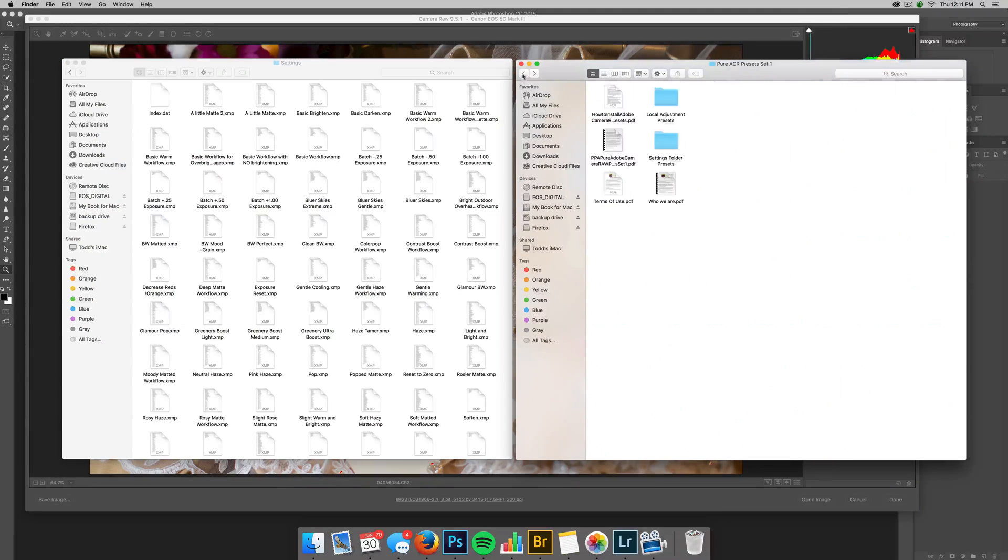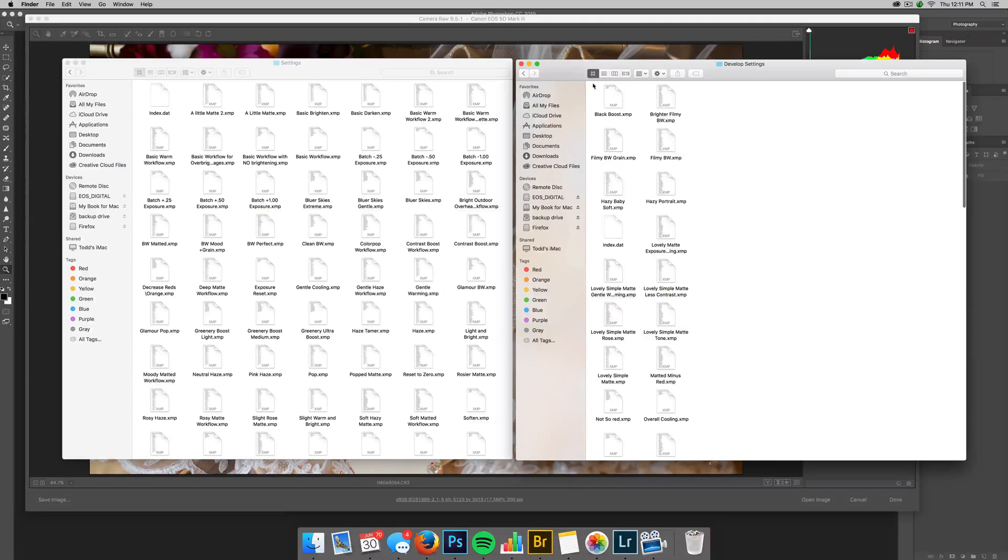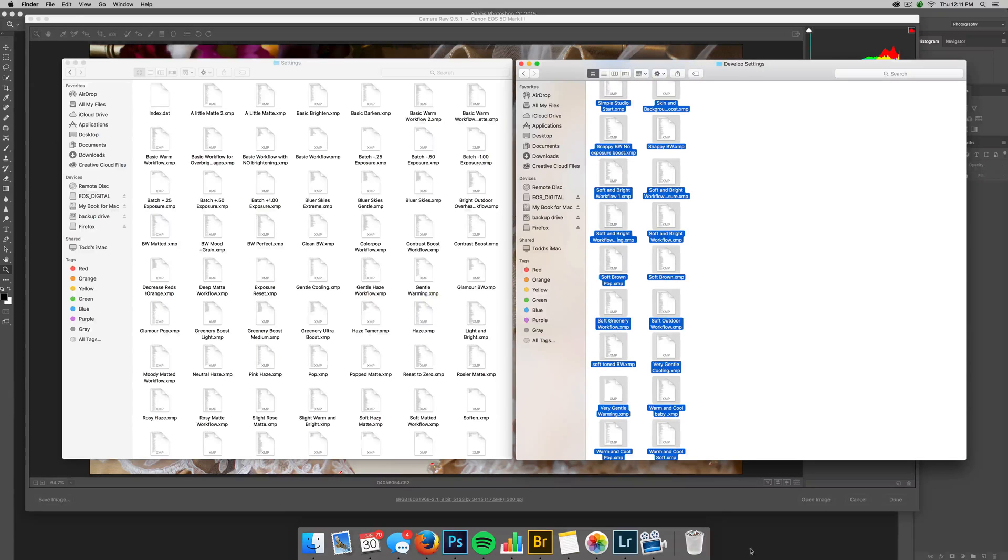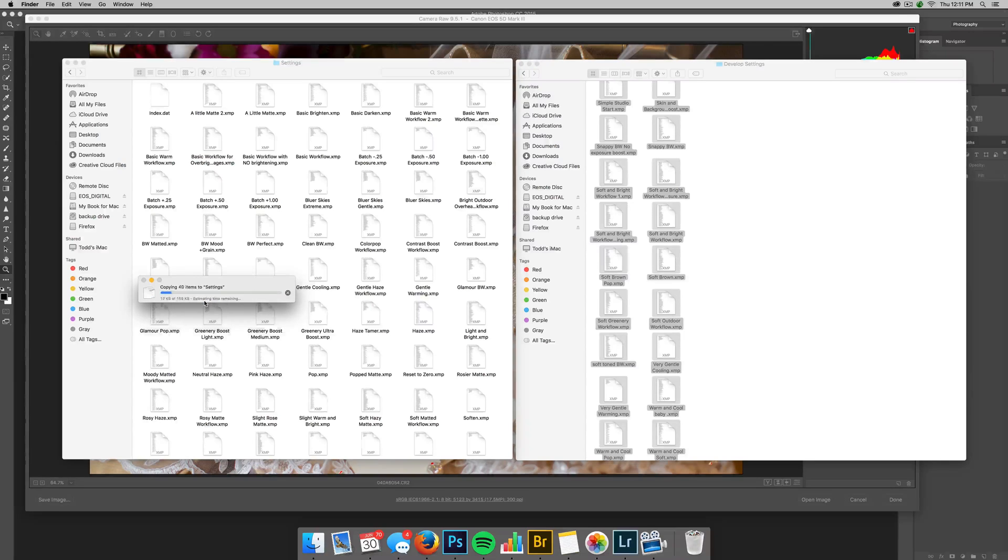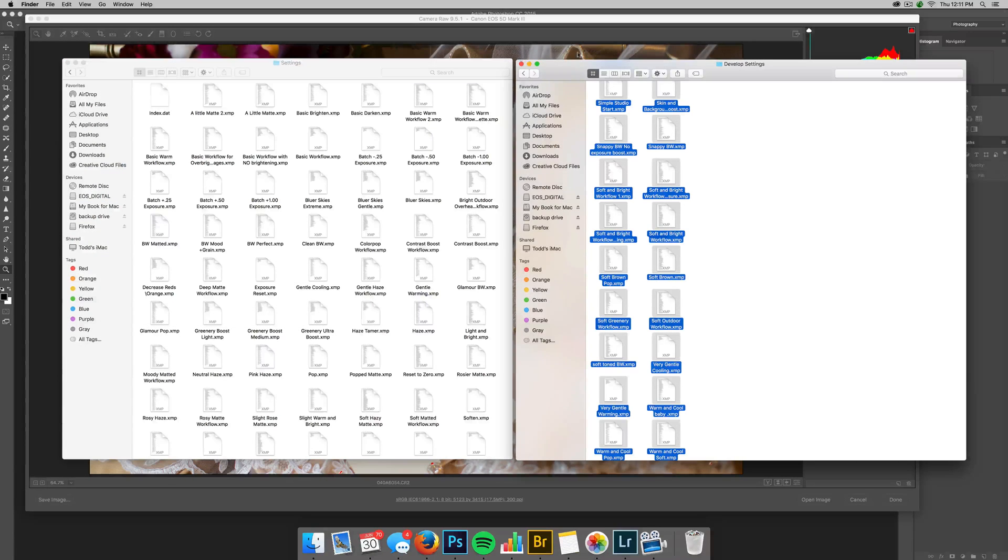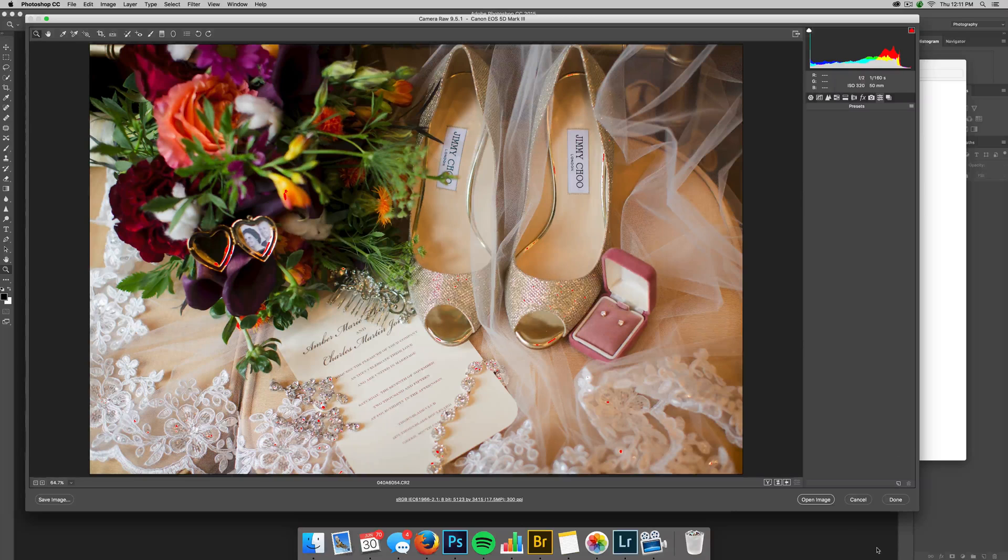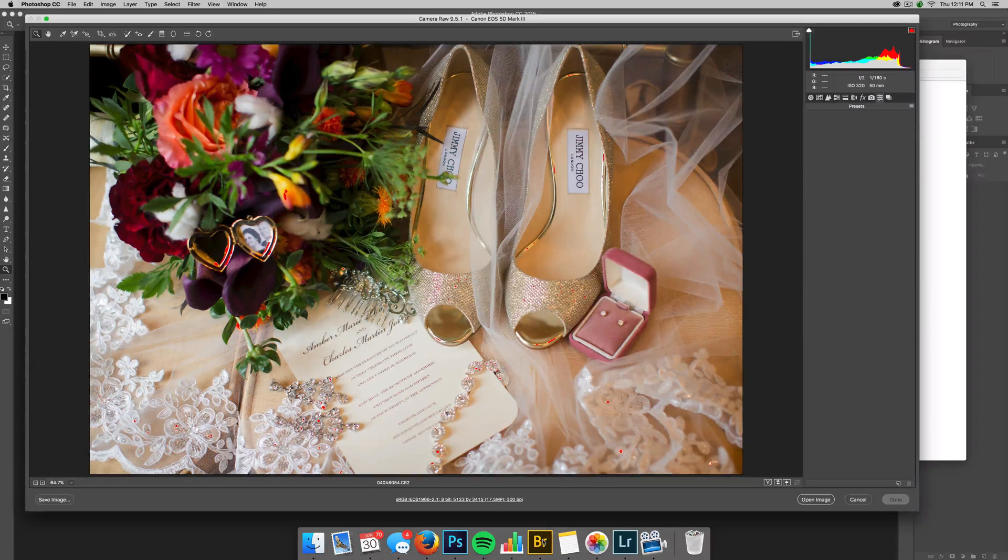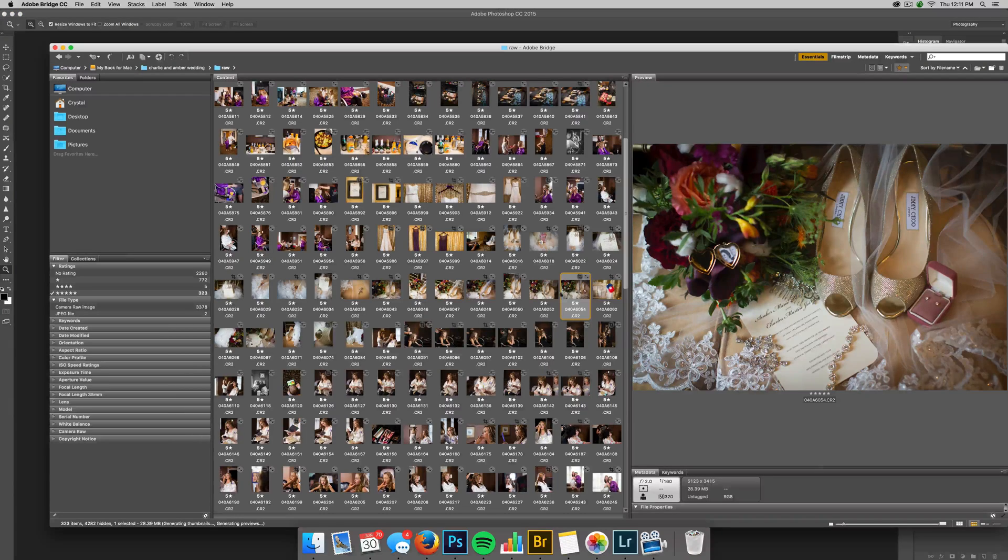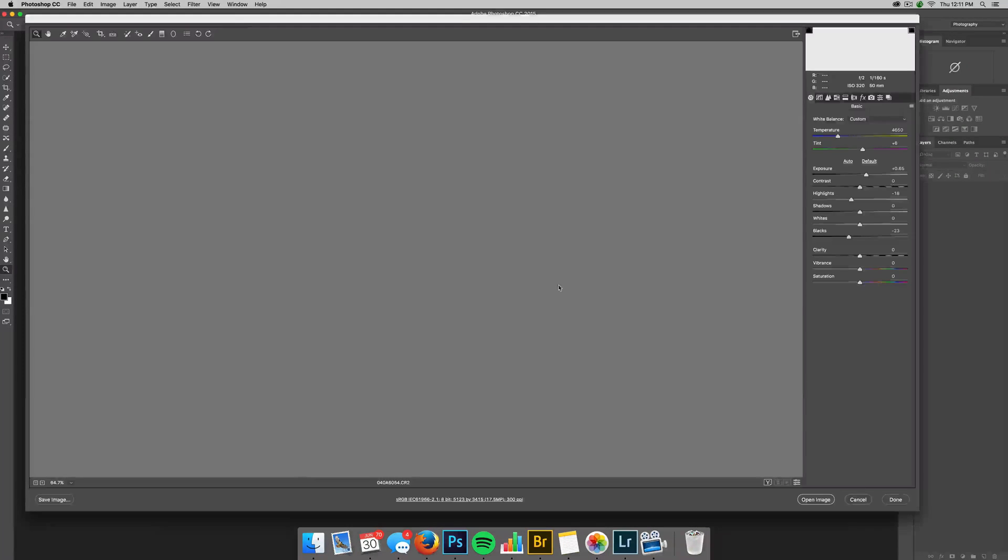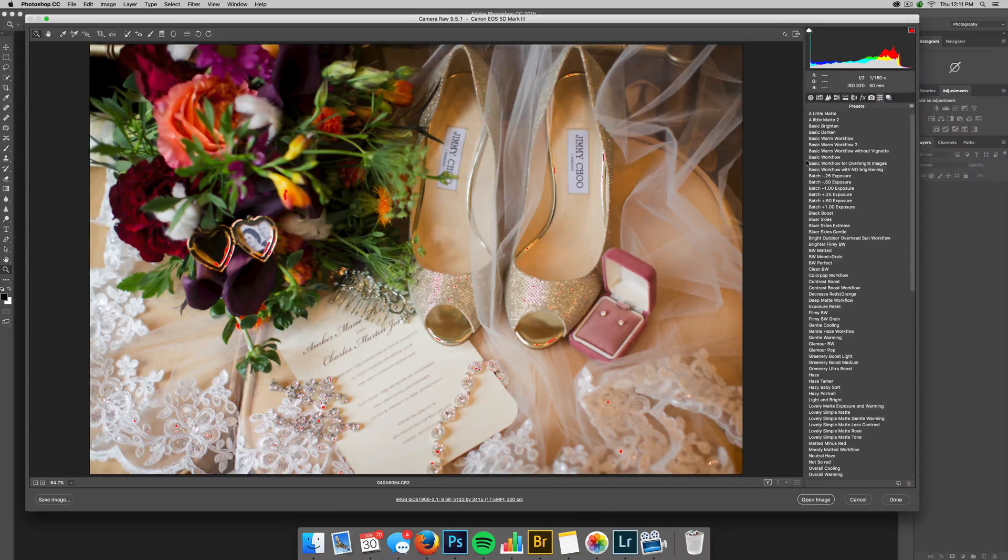So now all these presets are there. Okay, so and I'll actually come over and do the set two. So develop settings, command C, control C, command V. Okay, so those are there now. Okay, so now if you look, it's still not there. So I'll go ahead and just hit done and come back to my bridge. And I'll open the image again. And now if I come back over here, they're all right here.